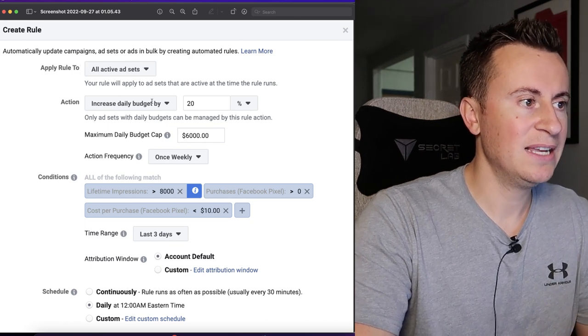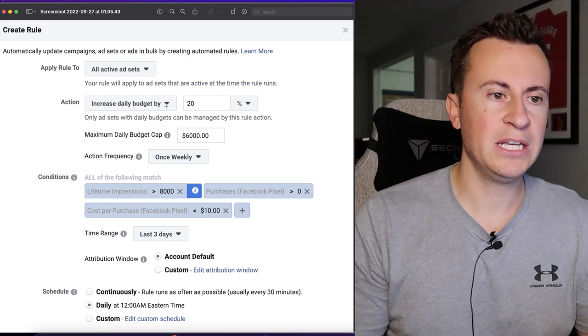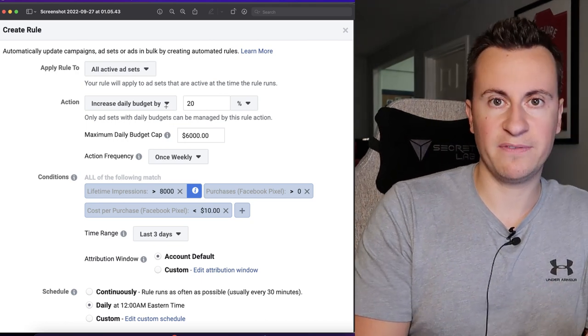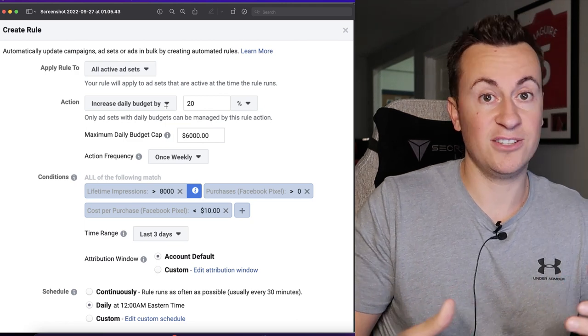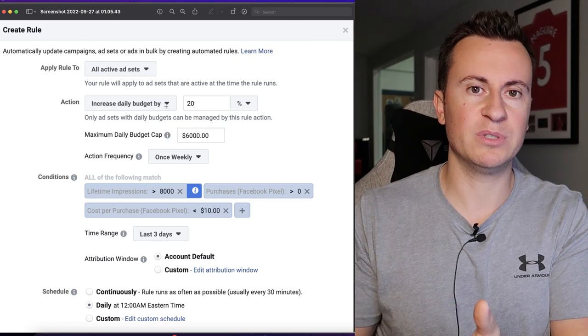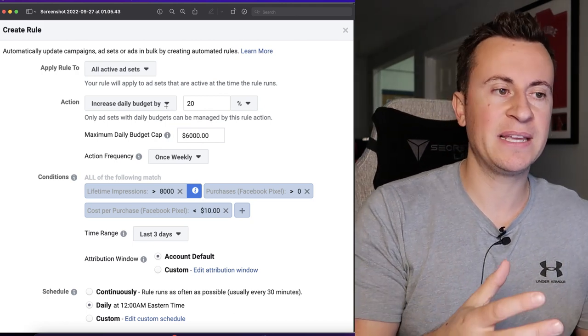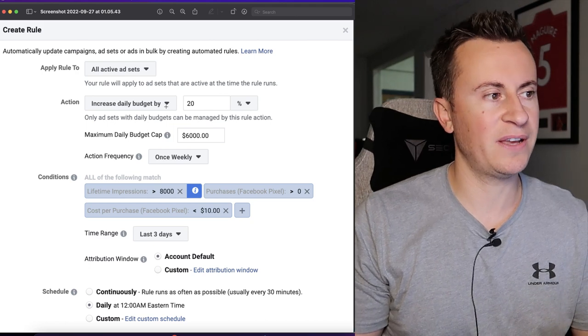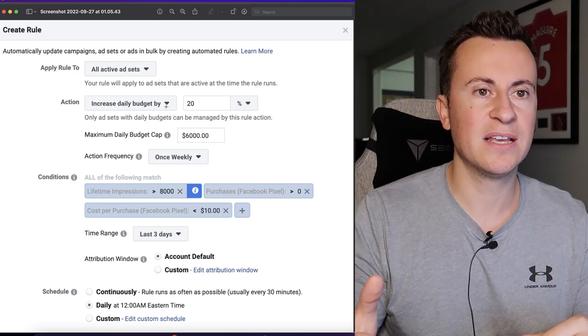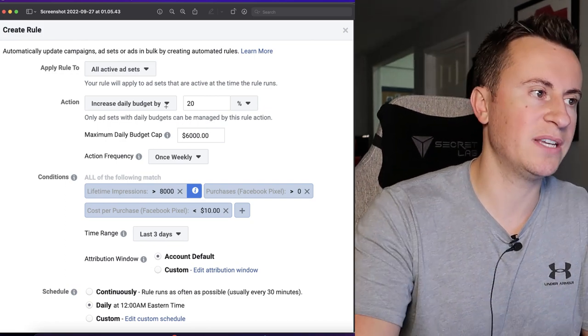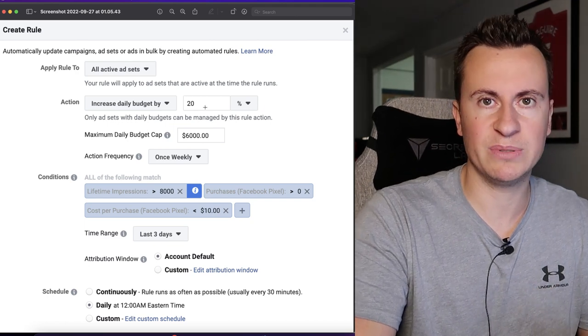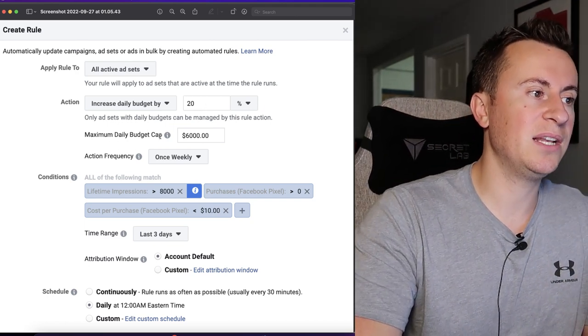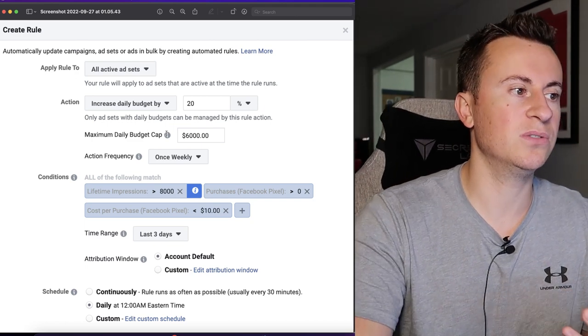So from top to bottom, this is a rule that's going to apply to all active ad sets. The action is to increase the daily budget by 20%. That's not a random number. You may have seen what's called a learning phase for some of your ad sets, and basically Facebook is learning who your ideal person is to target within the audience parameters that you've set. And if you make any significant changes to an ad set, then what it can do is reset that learning phase. And what I've found is that anywhere up to 20% doesn't knock it out of that learning phase and therefore doesn't affect the optimization of it. So as a rough rule of thumb, I wouldn't go any higher than 20% each time. The maximum daily budget cap, so that's basically it will keep increasing the budget of that ad set up to six thousand dollars.